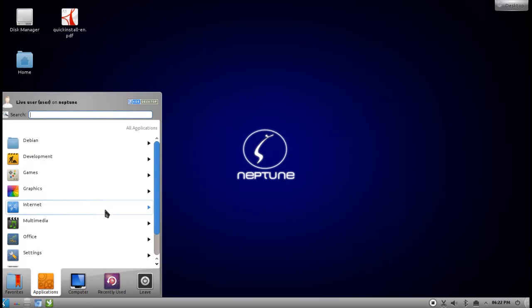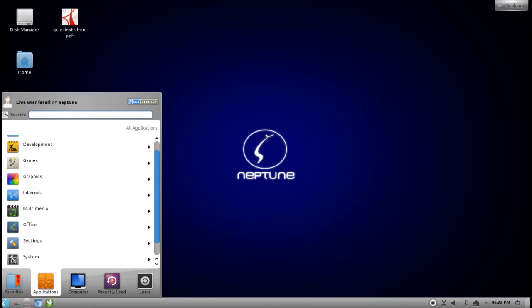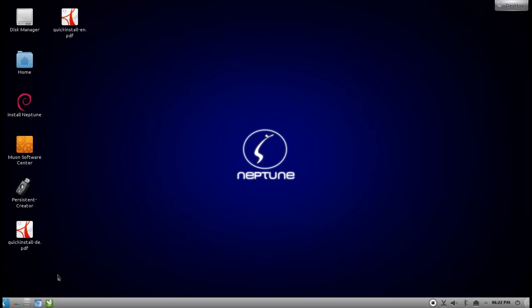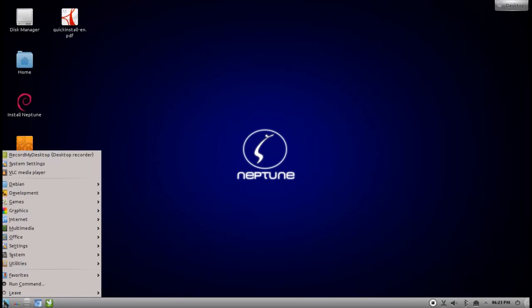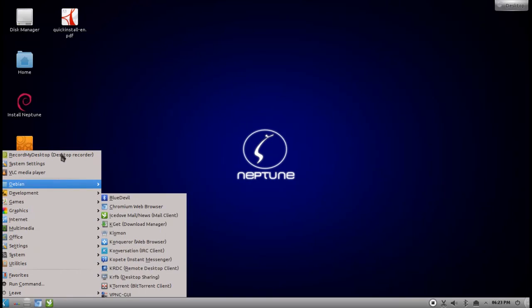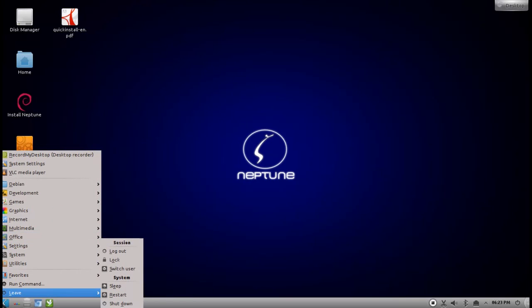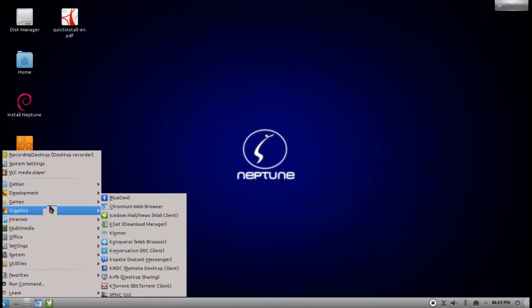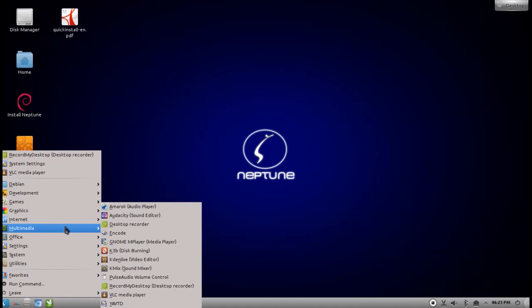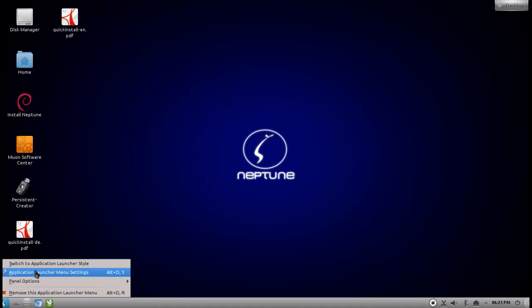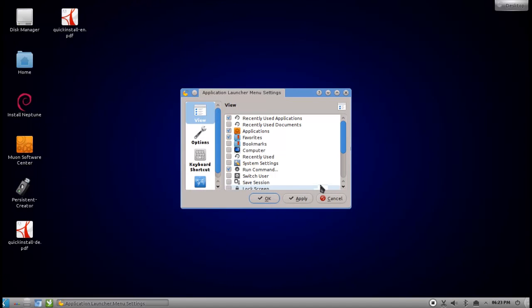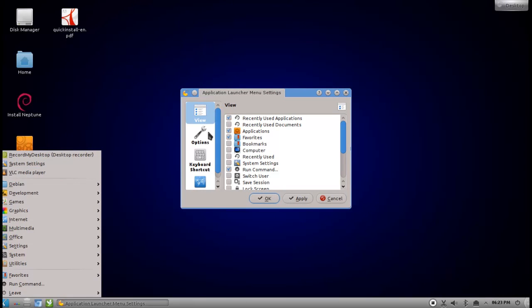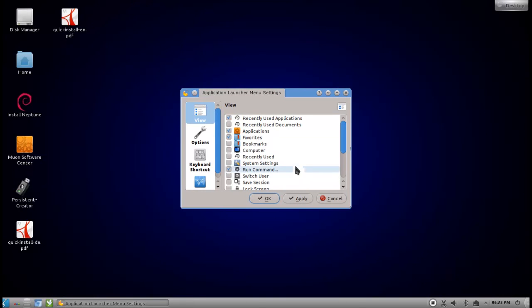The next thing that you will notice when you come from the KDE 3 point of view is that the kickoff menu, the applications menu, basically changed in KDE 4. If you click on this you can see that it looks and behaves different. If you don't like it, you can change it just by right-clicking on the kickoff menu and clicking switch to classic menu style.